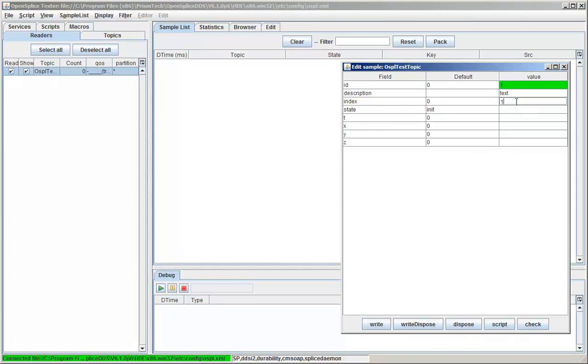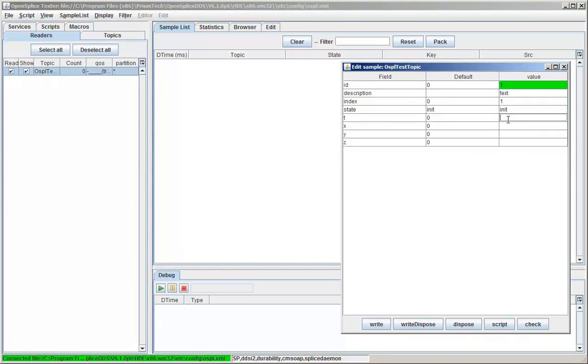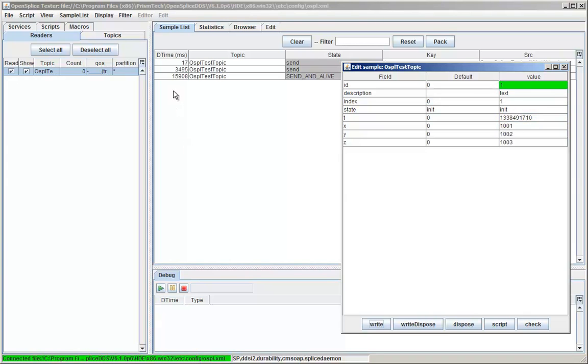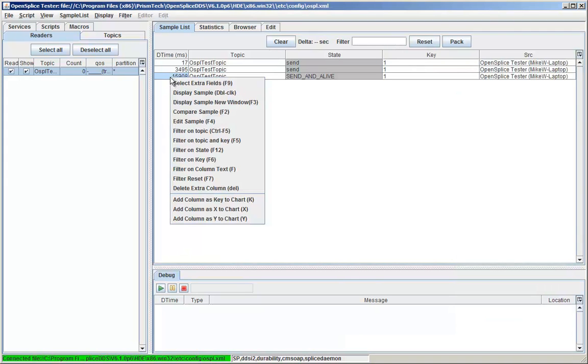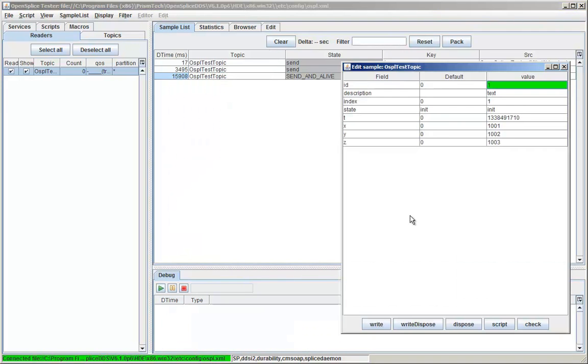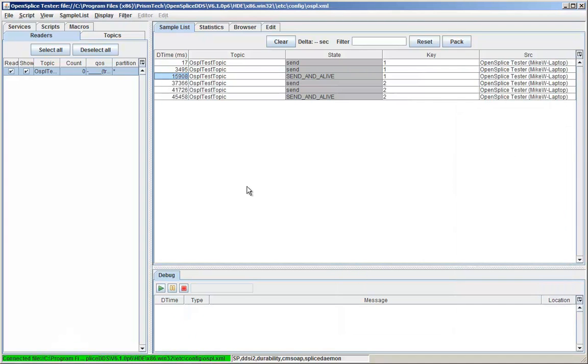I'll be presented with a menu of the topic fields. I can just fill them in. I have drop-down menus for enumerations. I can use Control-T to generate a time value. If I select an existing sample as a starting point, it will initialize it with the values of that sample.